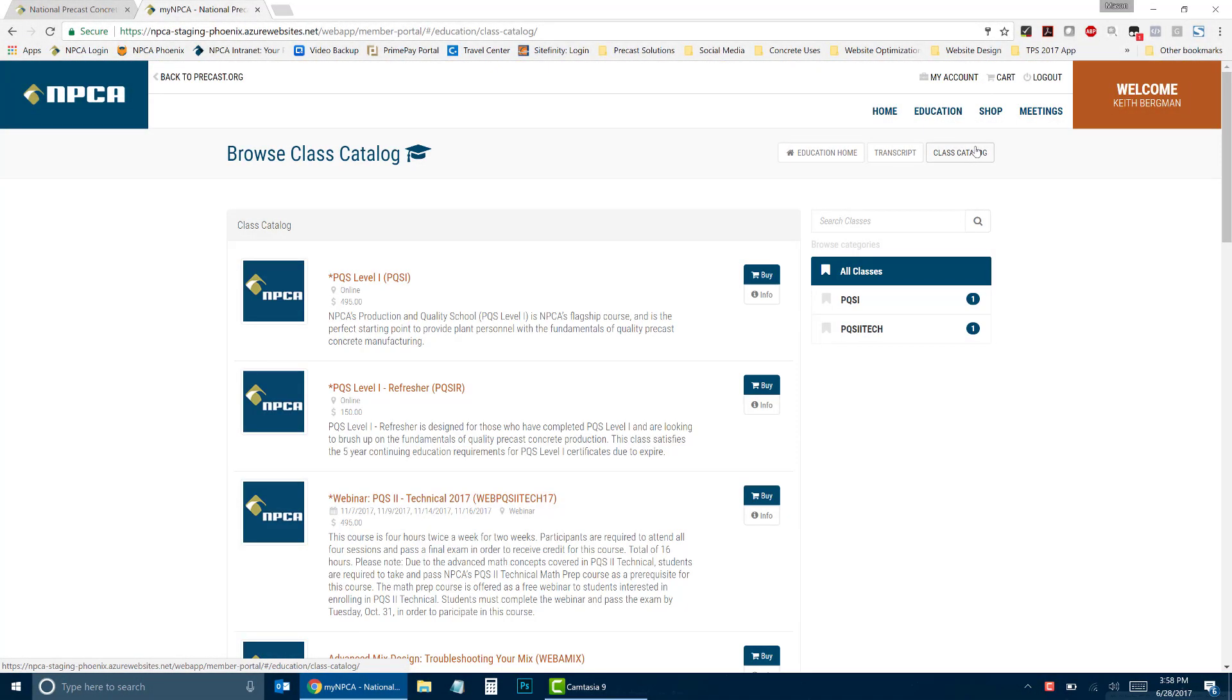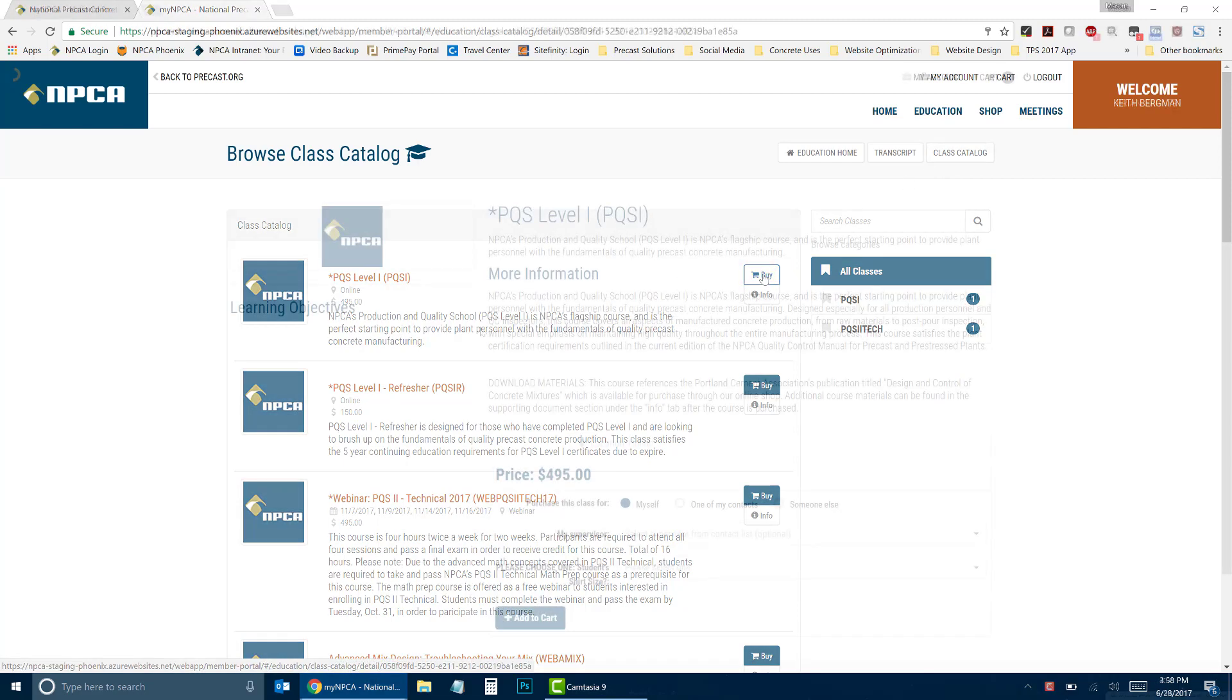This will bring up a list of available classes. Once you locate the class you wish to purchase, click on the Buy button.